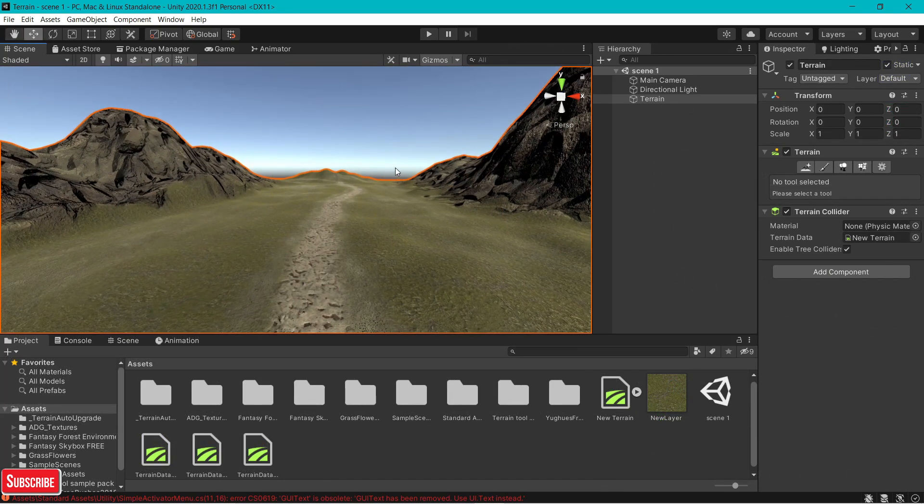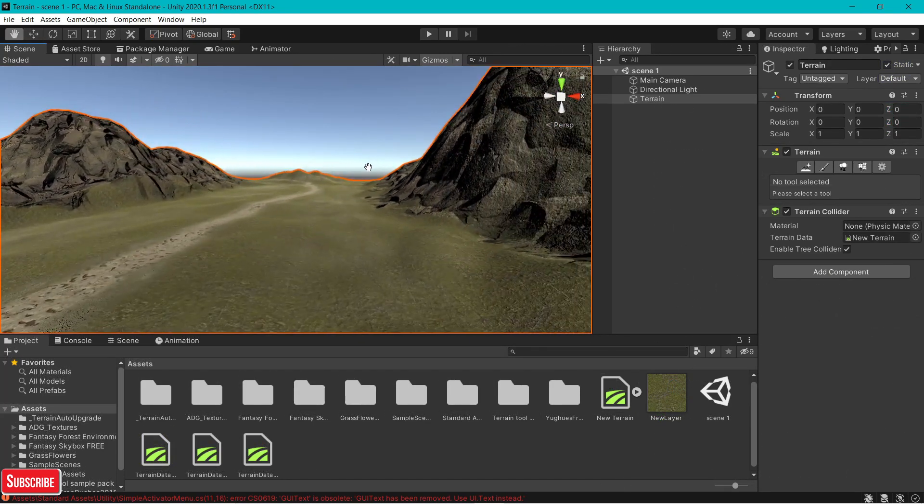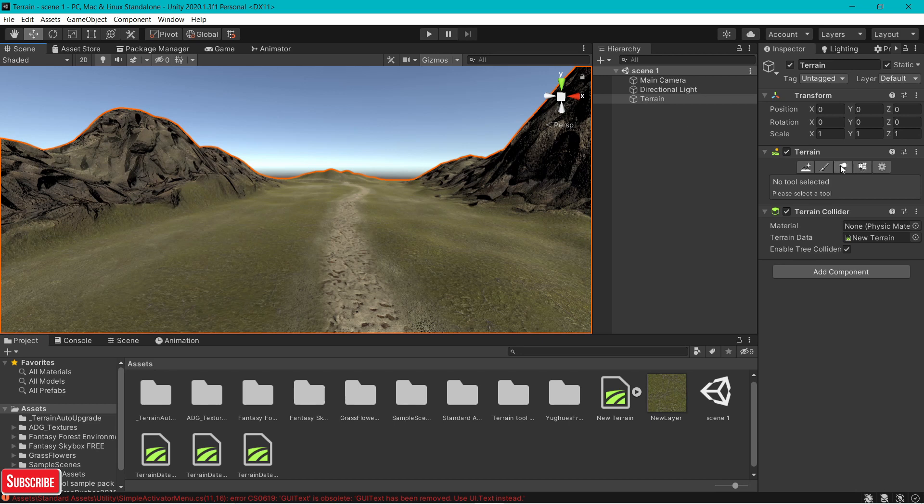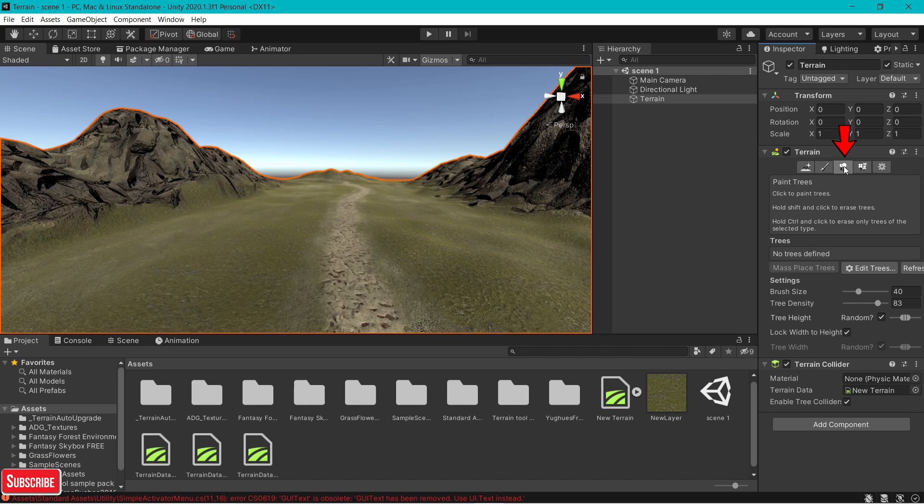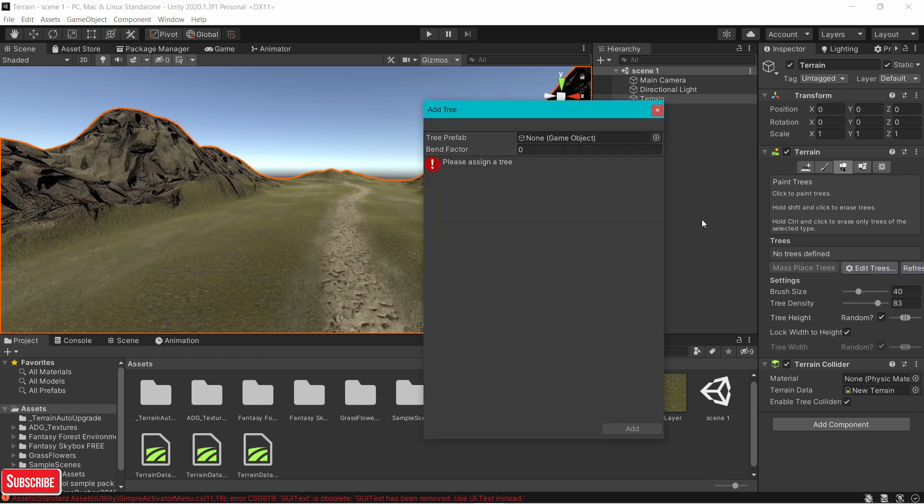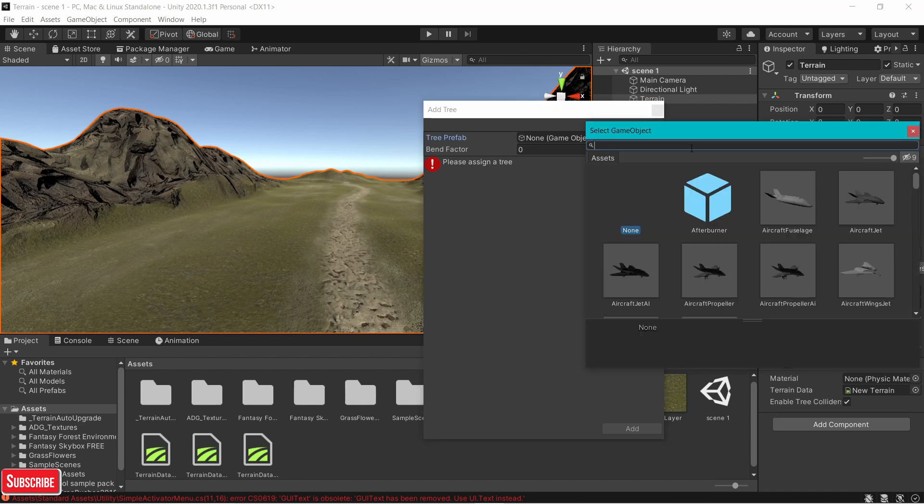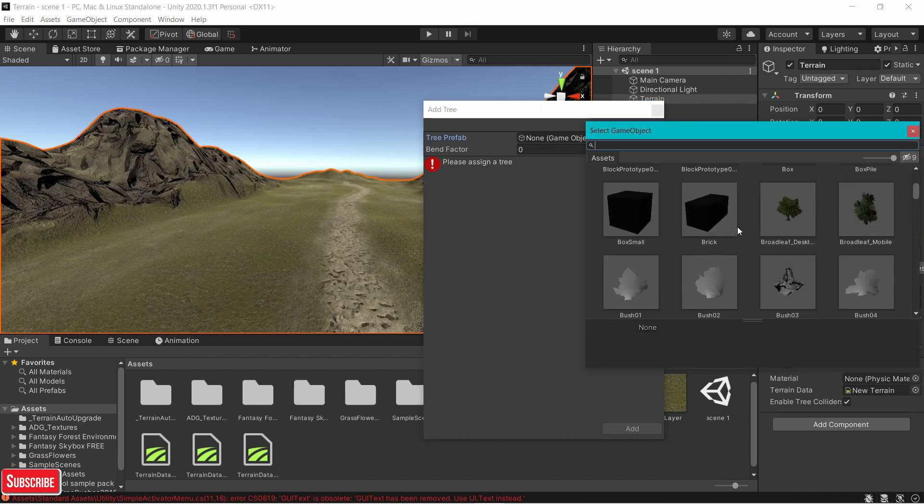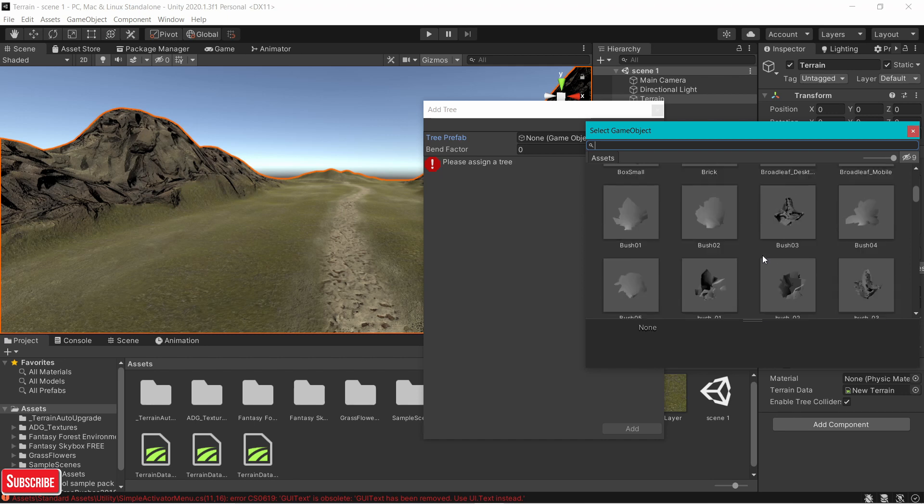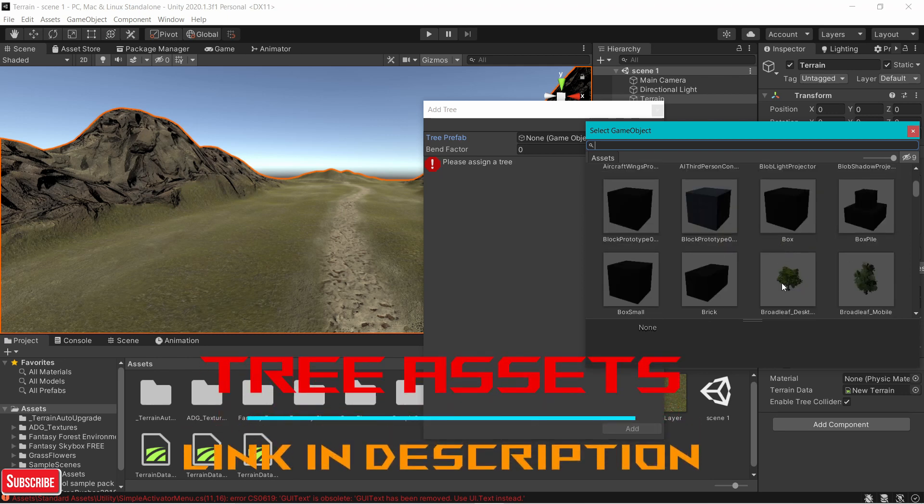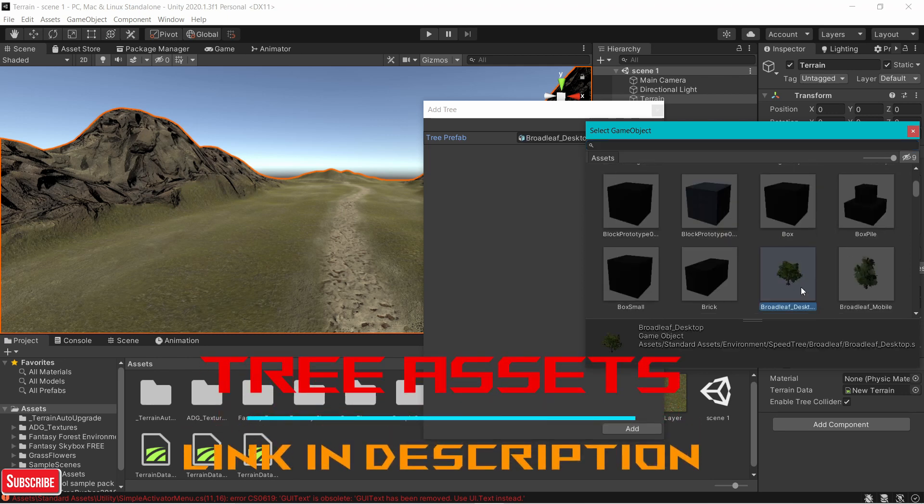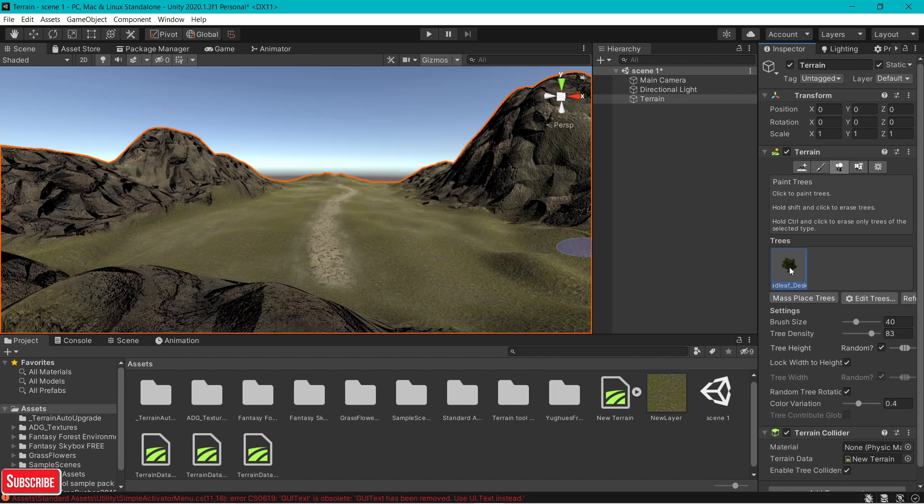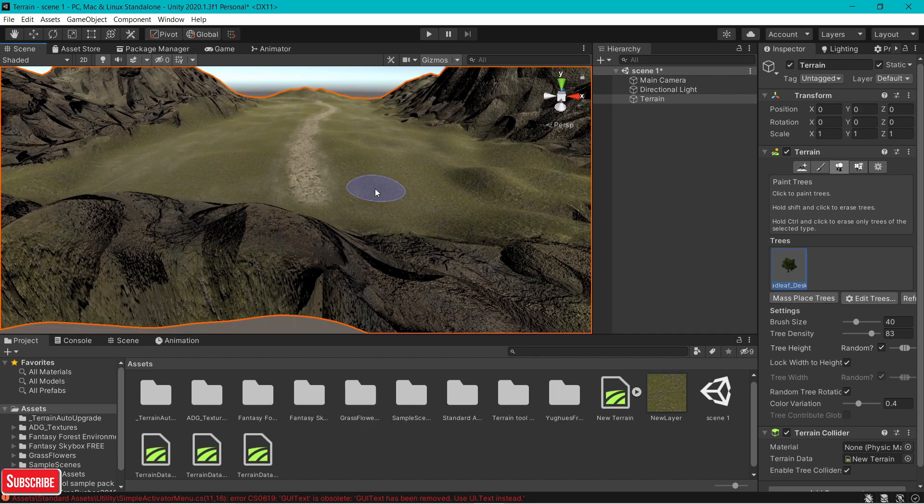Now we're going to be making trees in our terrain. To put trees, we go back to our terrain section in the inspector and click on paint trees. Click on edit trees, and click on add tree. If I've imported a tree from the Unity asset store, you can click on this circle icon and search for the tree which you like. I'm going to go for this broad leaf and click on add. Now you have your tree, just click on it.